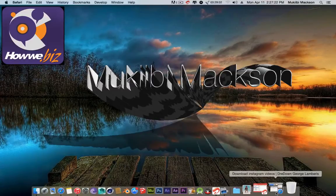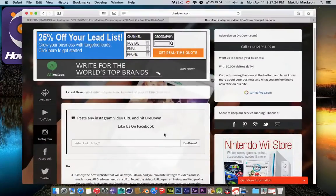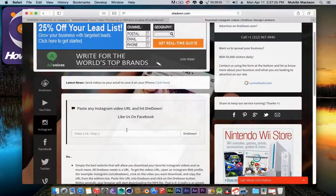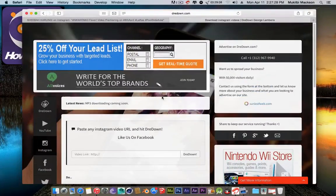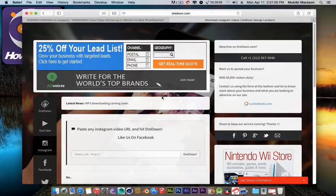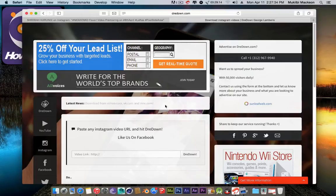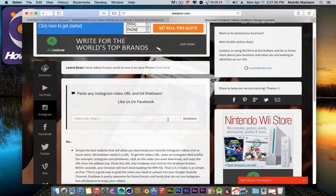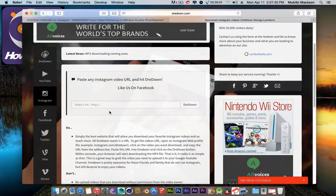To make that possible, we are going to use a site called 3down. I'm going to leave a link down in the description below, and today I'm going to be just showing you how to do it on Instagram.